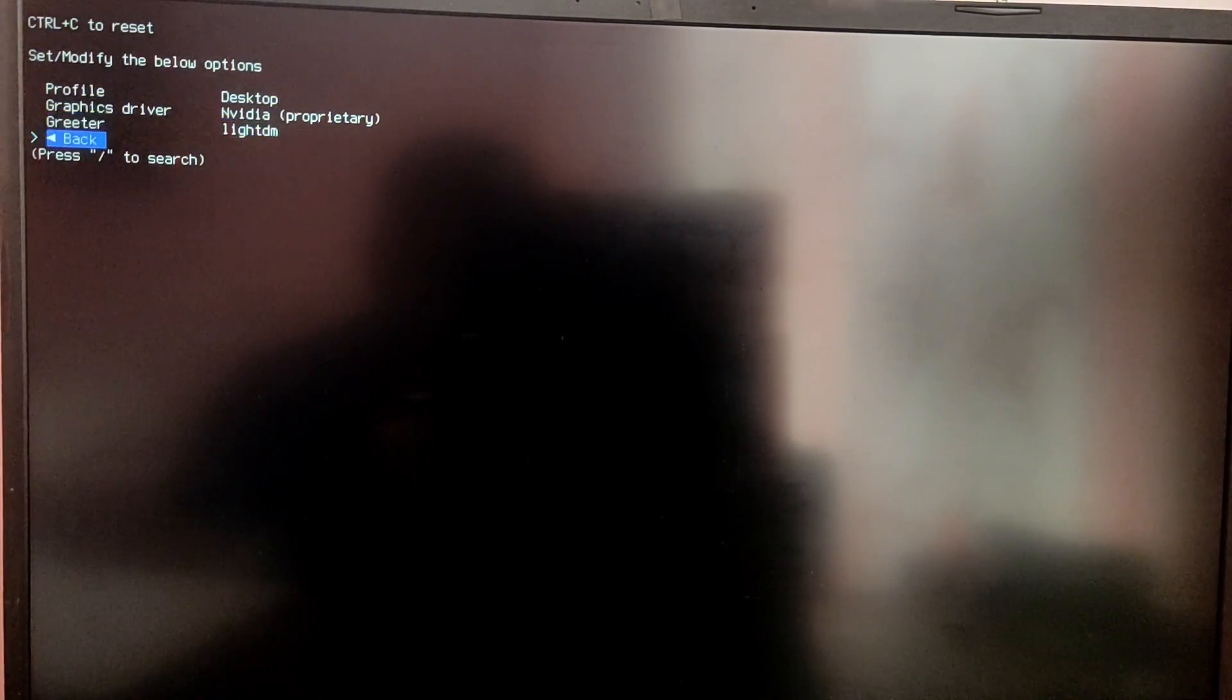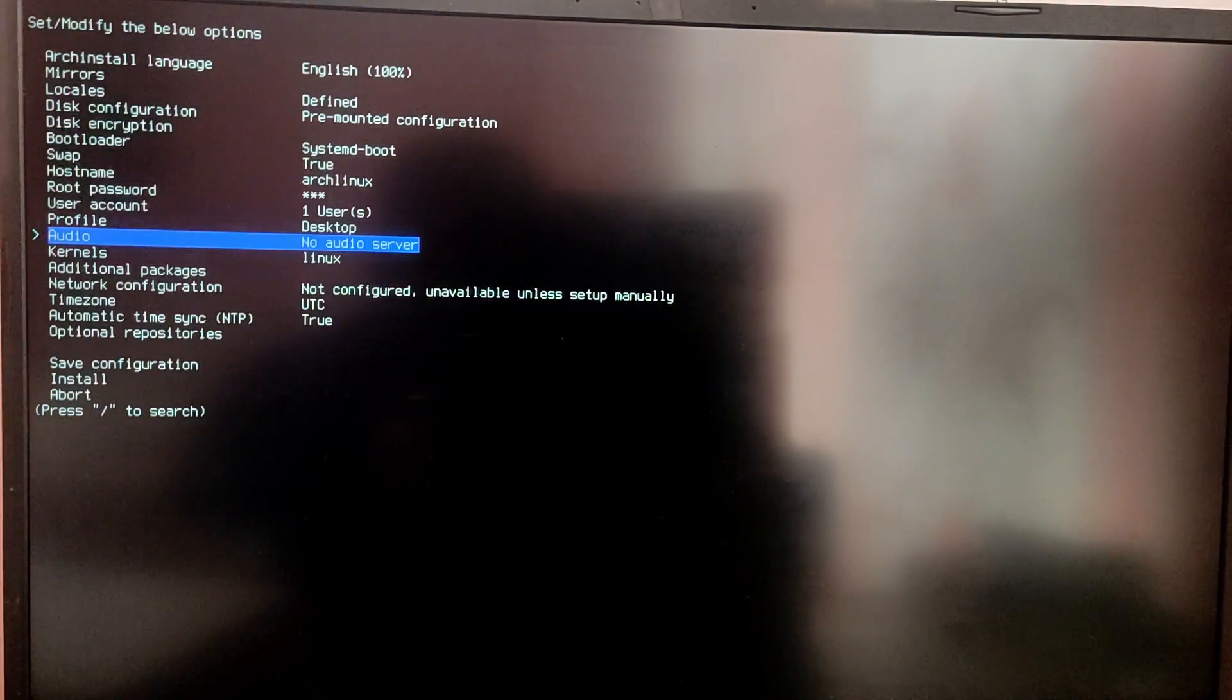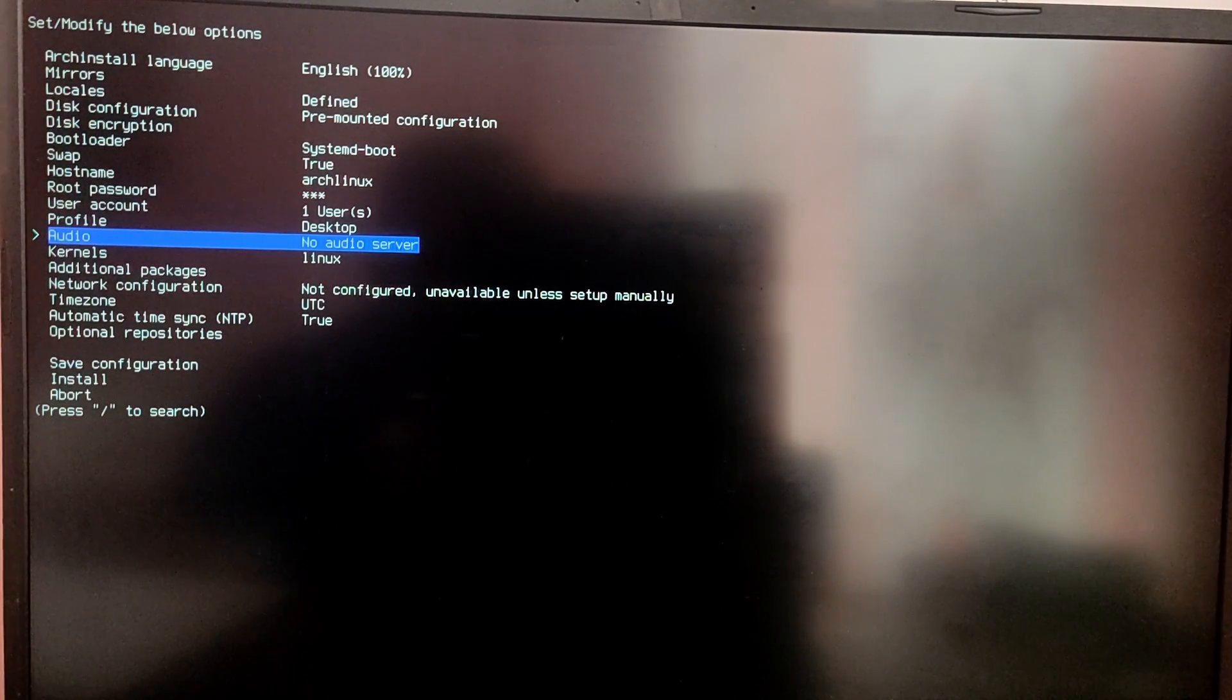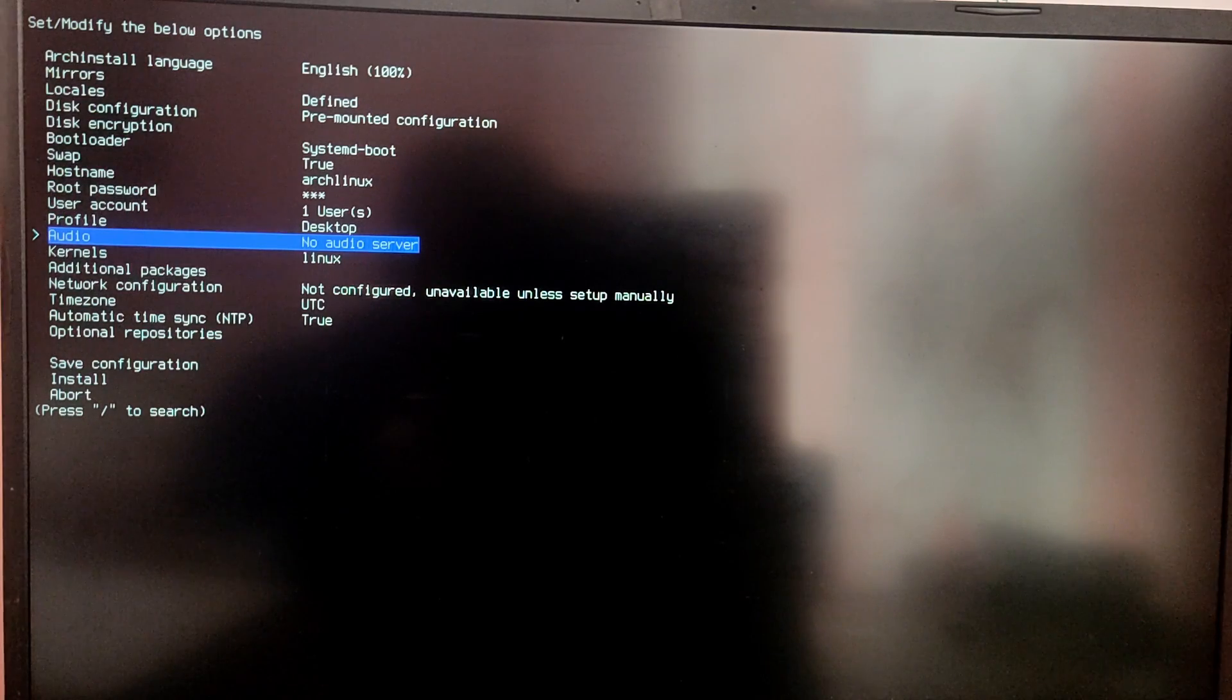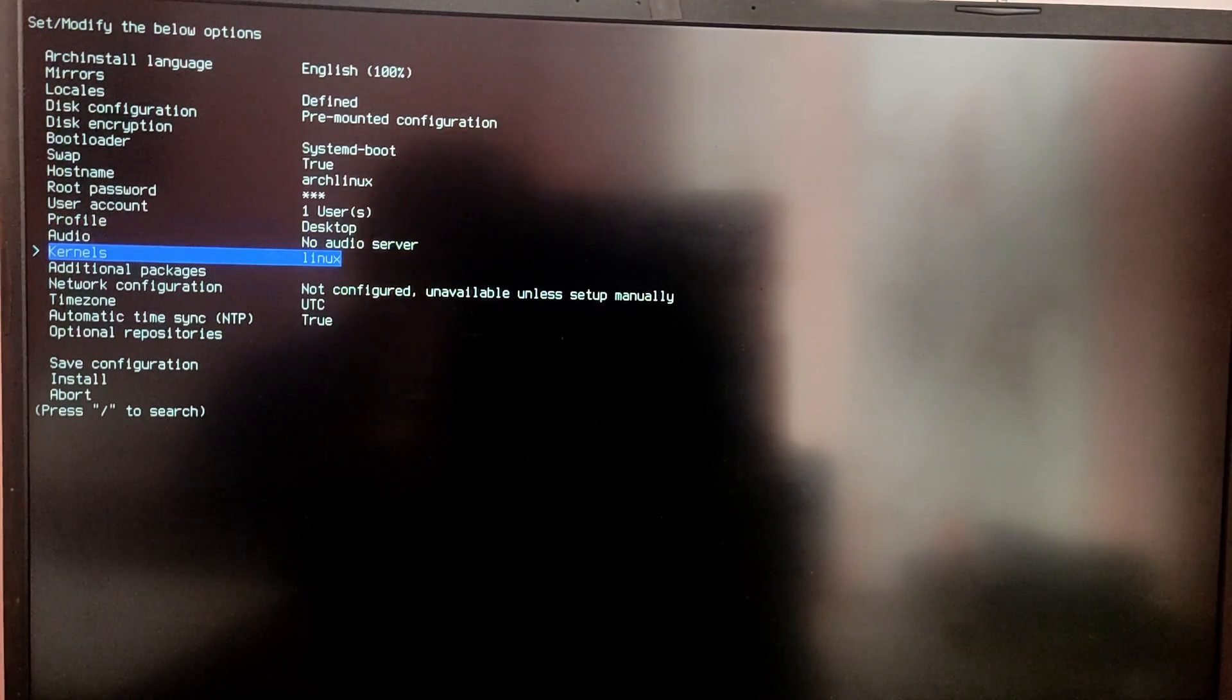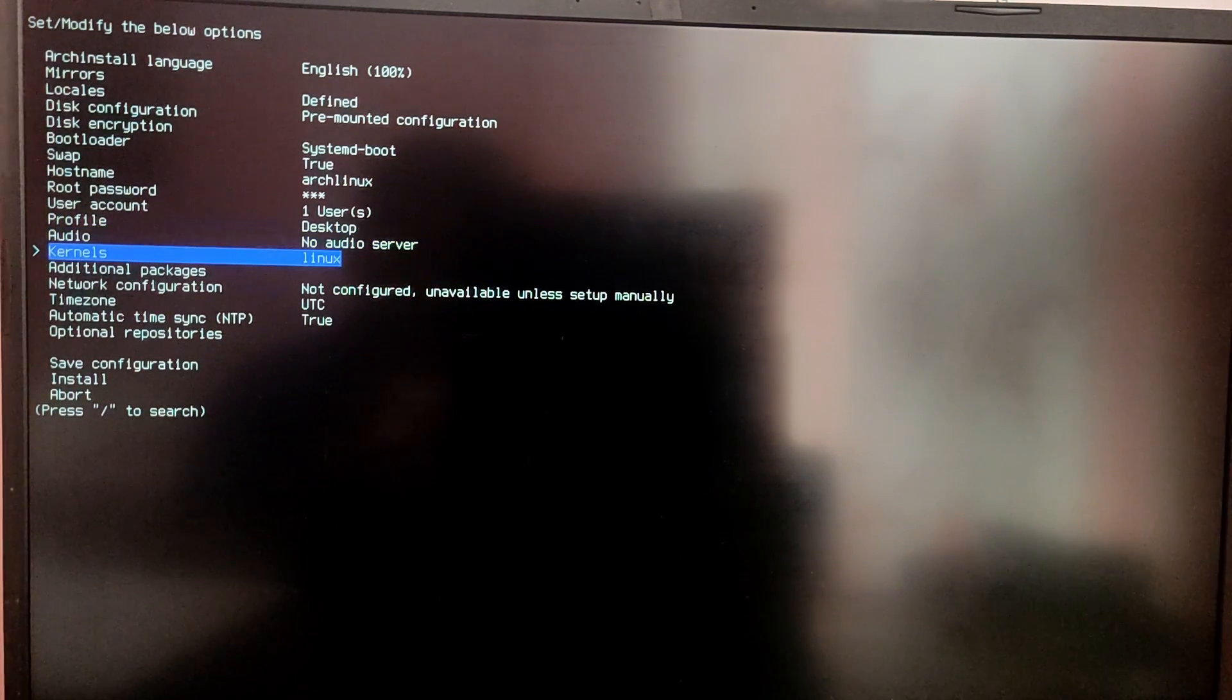After that go back and make sure to leave audio as it is. Do not select any option because it will break the script. After that you can select other kernels if you want.